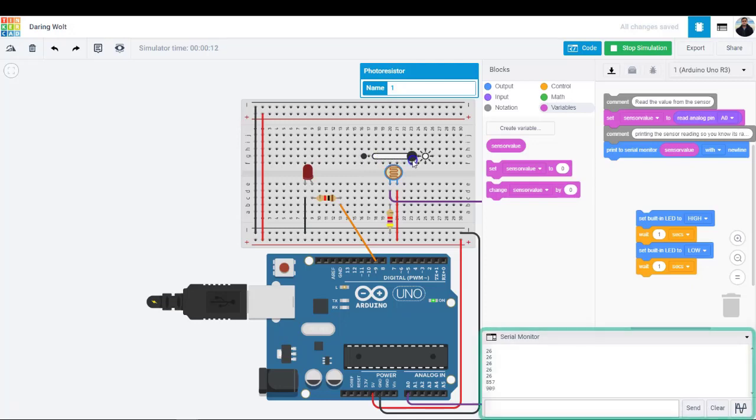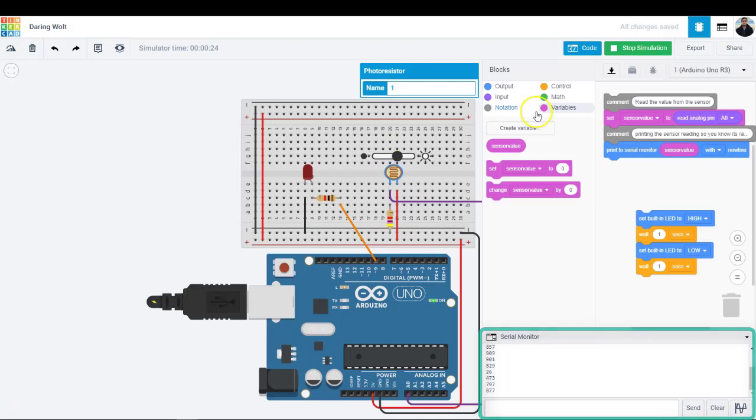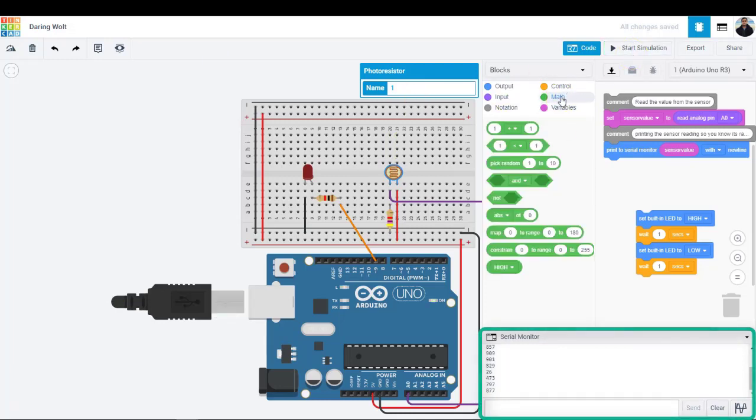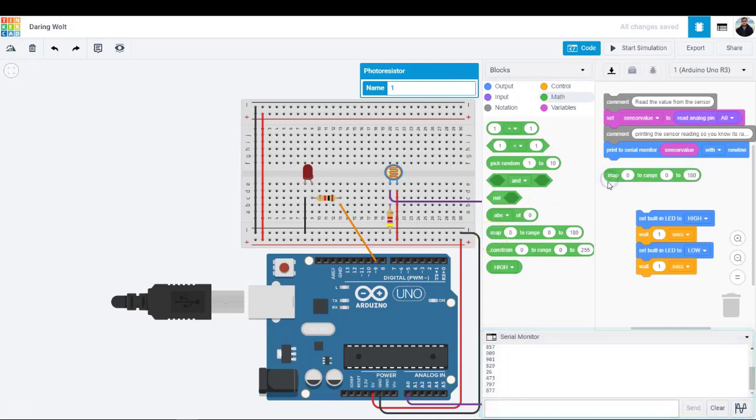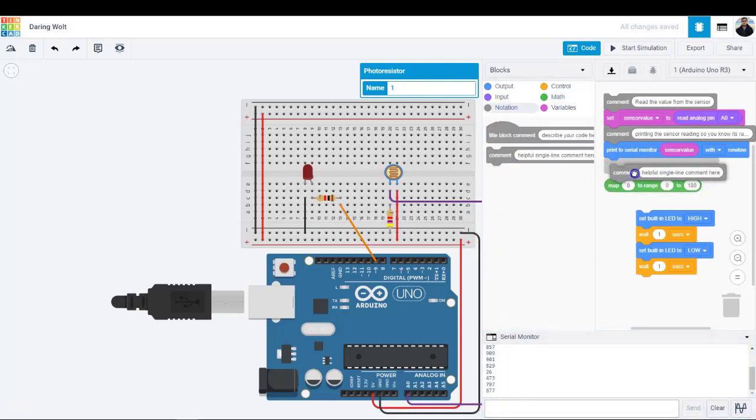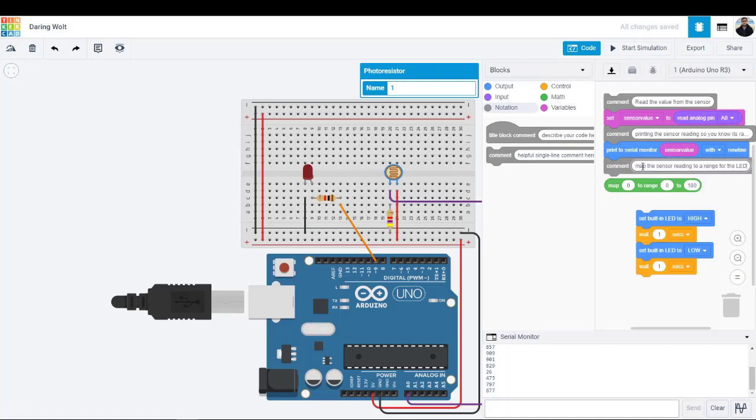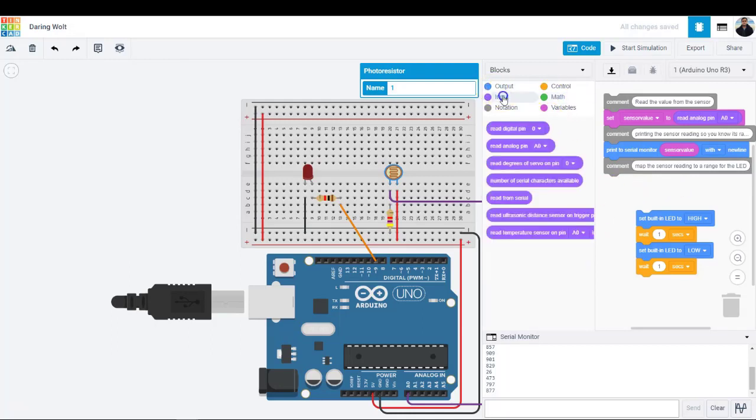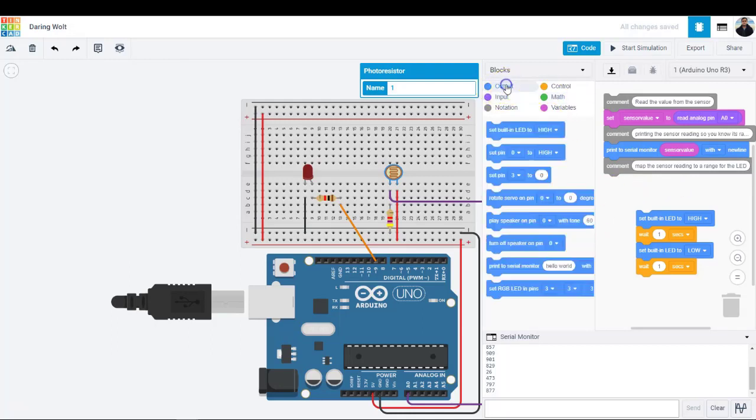Optionally, start the simulation and open the serial monitor to verify readings are coming in and changing when you adjust the sensor. Analog input values range from 0 to 1023. Since we want to write to the LED with a number between 0 which is off and 255 which is full brightness, we will use the map block to do some cross multiplication for us.